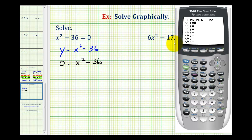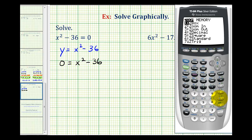So we'll press y equals and type in our function. We have x to the second minus 36. To make sure we have the standard window, we're going to go ahead and press zoom six.